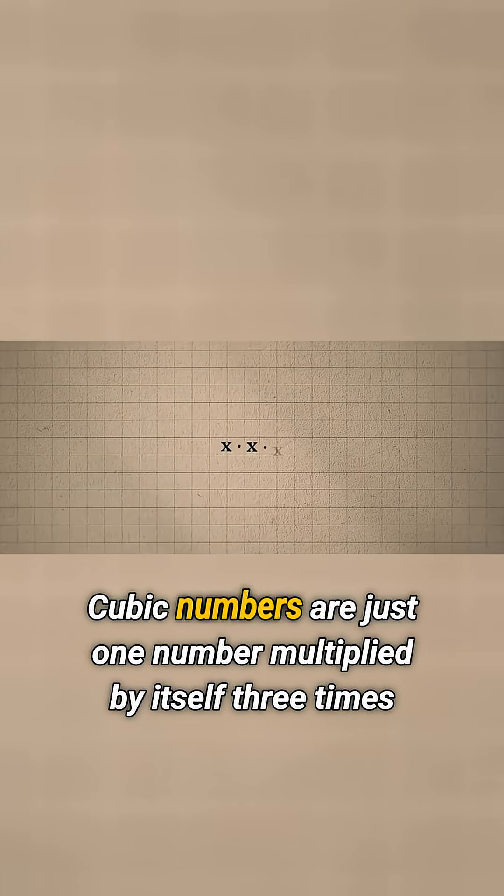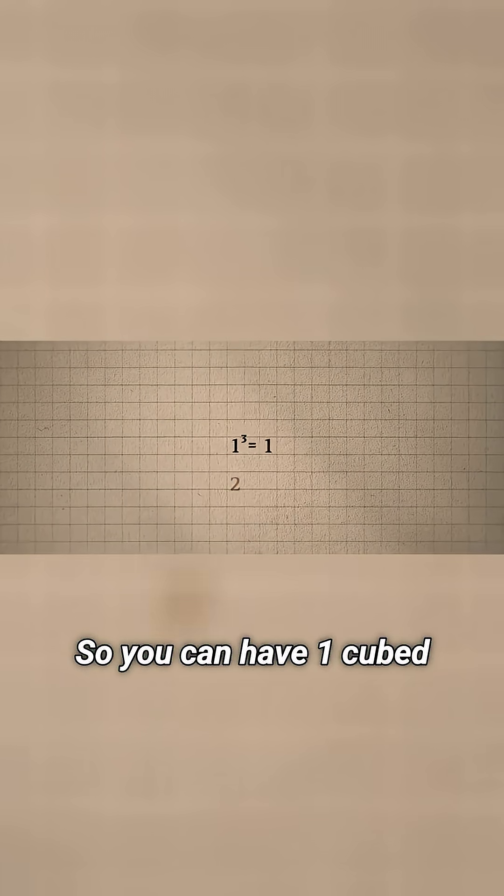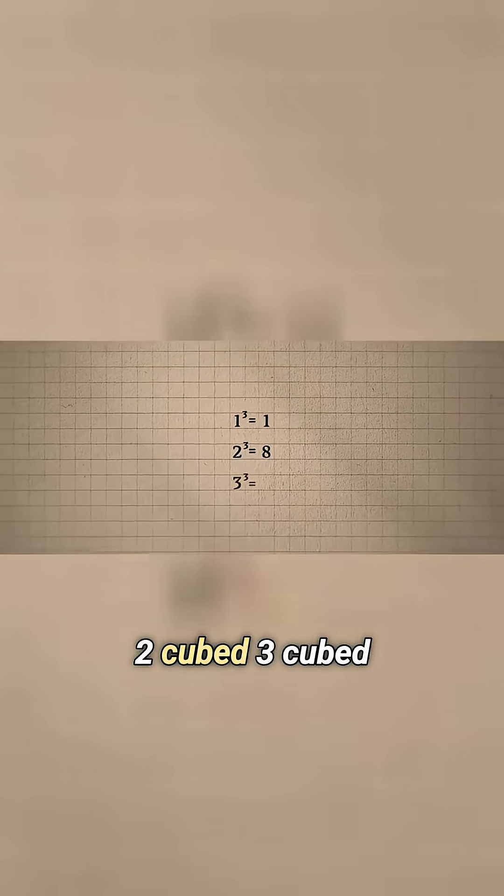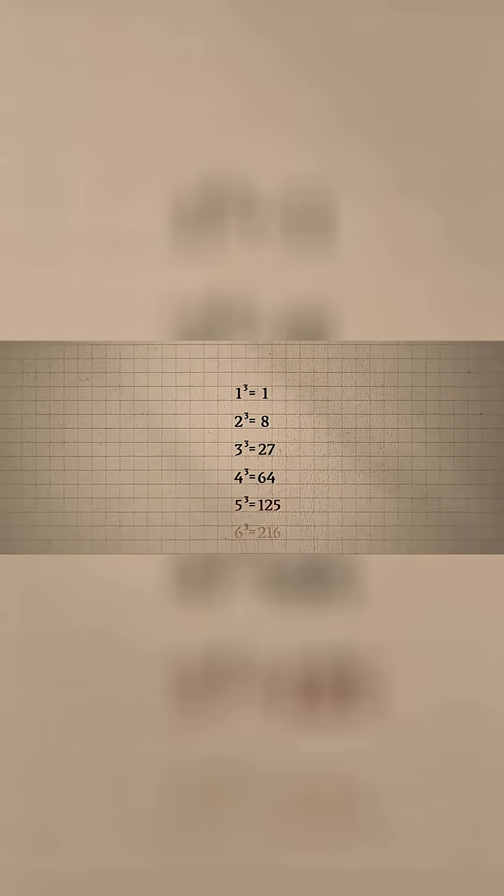Cubic numbers are just one number multiplied by itself three times. So you can have one cubed, two cubed, three cubed, and so on.